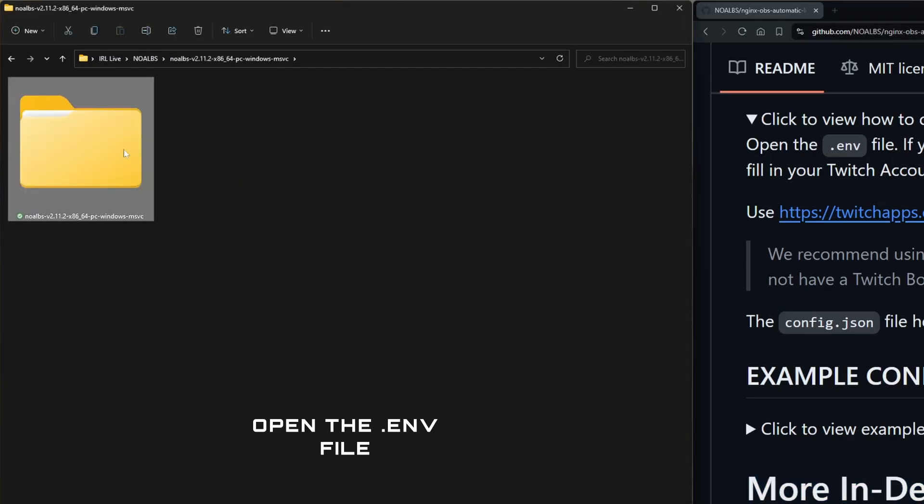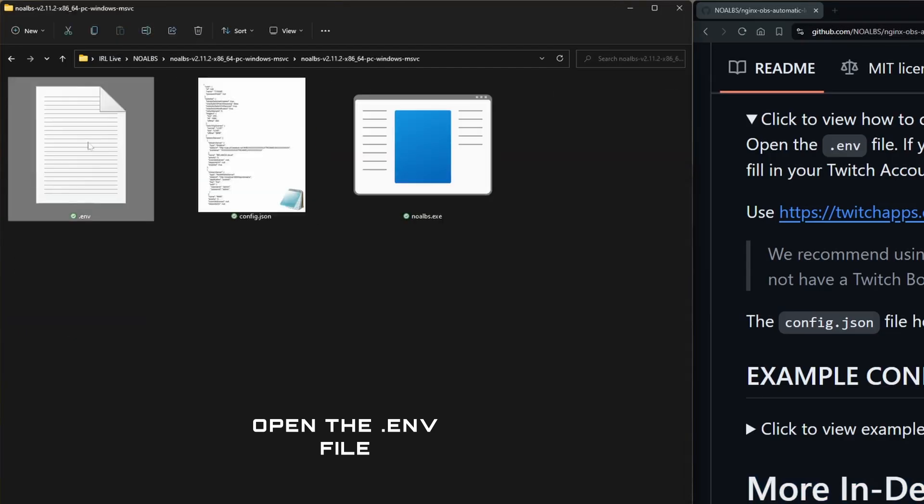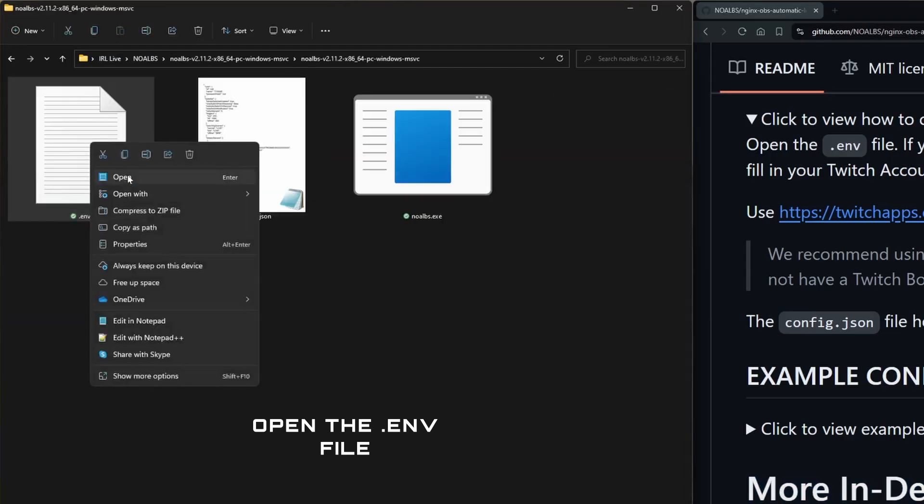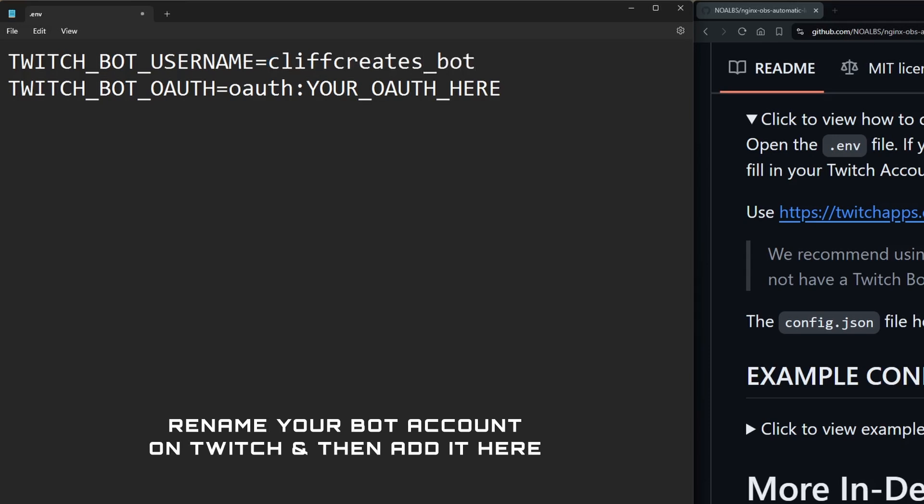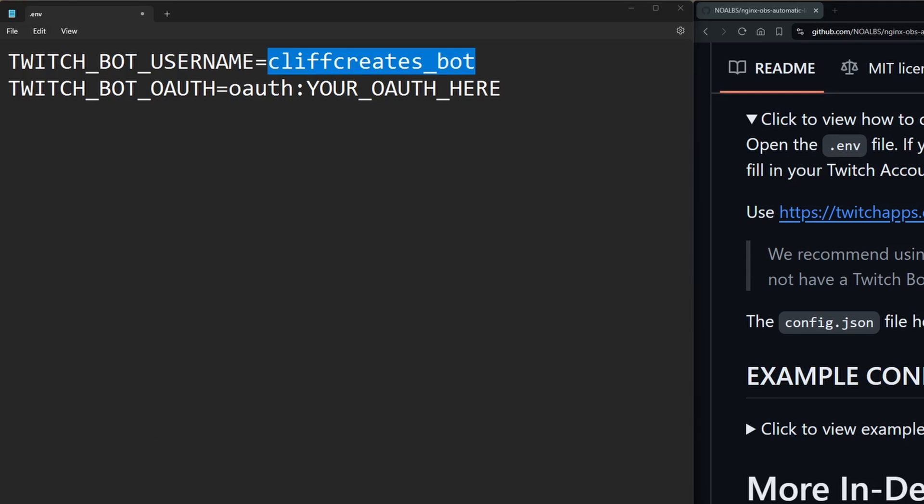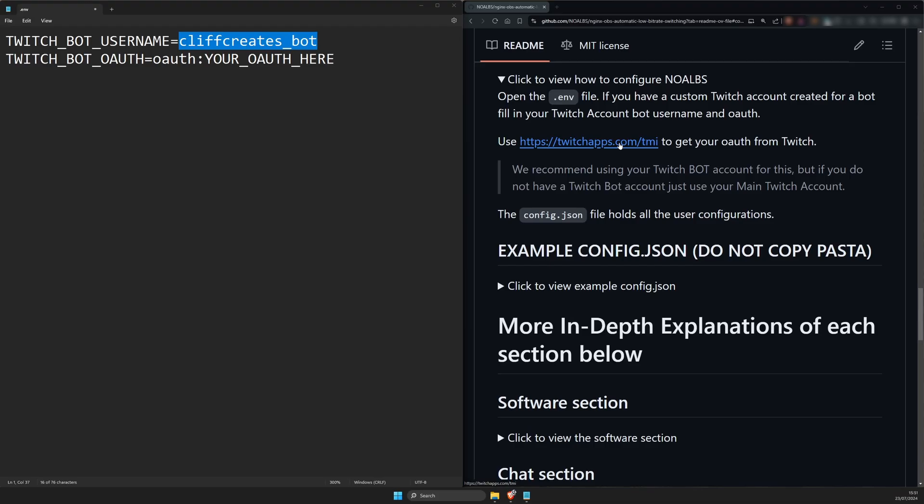Go back to the noalbs subfolder and open the .env file with a plain text editor. For Twitch bot username, enter the name of the account you want to use for chat notifications. This can be your main Twitch account, but they recommend using a bot account or an extra account you're not using for this. A bot account can be named anything, but I've renamed mine to CliffCreatesBot so it's clear what it is for my viewers. When you're entering the name, make sure there's no spaces like in this example here. We'll leave the other field empty for now and come back to it in a sec.